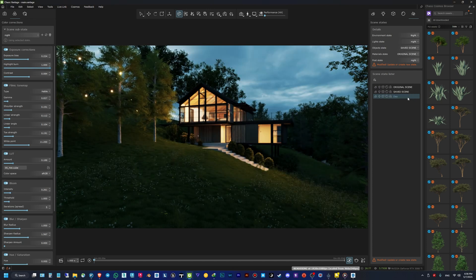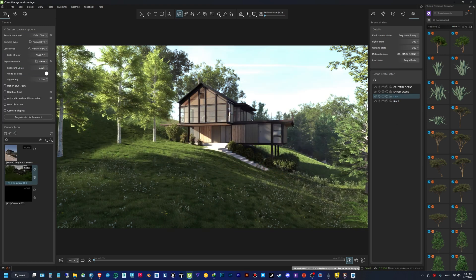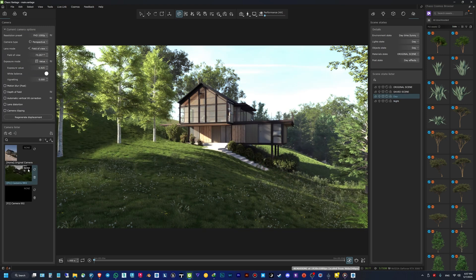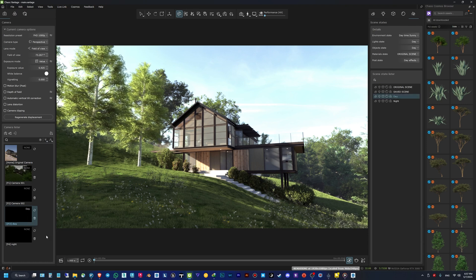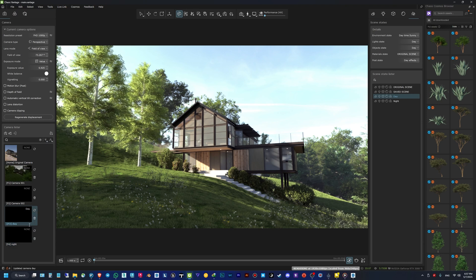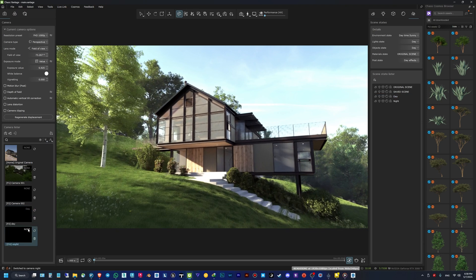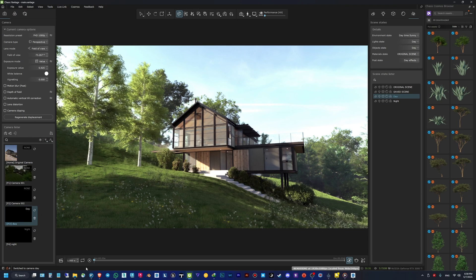This scene state will include all those substates — I rename it 'Day', then do the same thing for the night. Now I have two separate scene states, one for day and one for night. It's time to assign them to cameras. In the Camera tab, you can see in the top-right corner it says 'None', meaning no substate is selected. Click on it and select the substate for your camera, so each camera can be a day shot or a night shot.